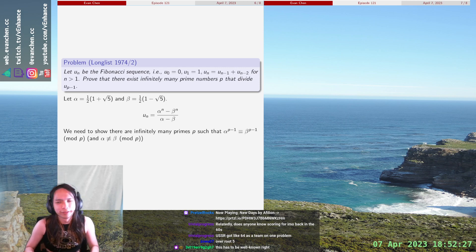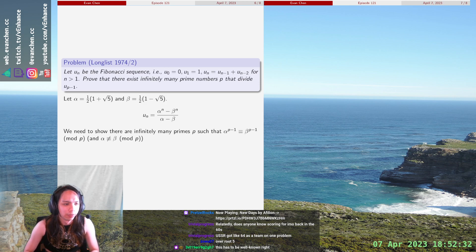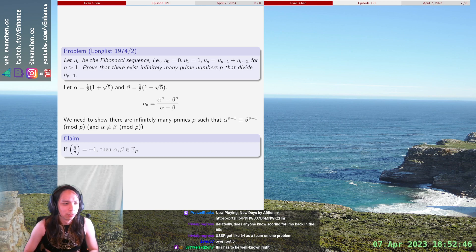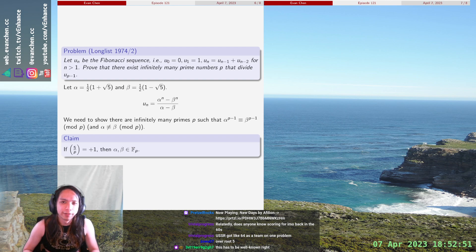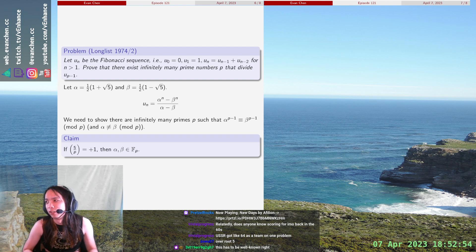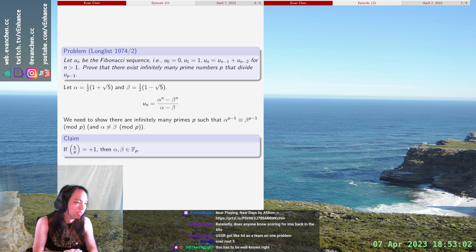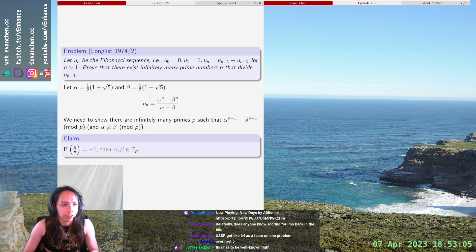Here's the claim: if 5 is a quadratic residue mod p, then α and β are in F_p. If this were the other case of the problem — showing there are Fibonacci numbers for which U_{p-1} is not divisible by p — I'd actually have to talk about finite fields. But here I don't. I just need to say that √5 is a quadratic residue mod p, so you can make everything work mod p. The claim is true.